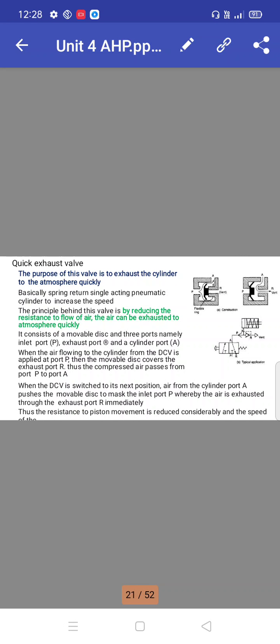Quick exhaust valve: the purpose of this valve is to exhaust the cylinder to the atmosphere quickly. Basically, spring-return single-acting pneumatic cylinders increase the speed. The principle behind the valve is by reducing the resistance to flow of air, the air can be exhausted to atmosphere quickly.